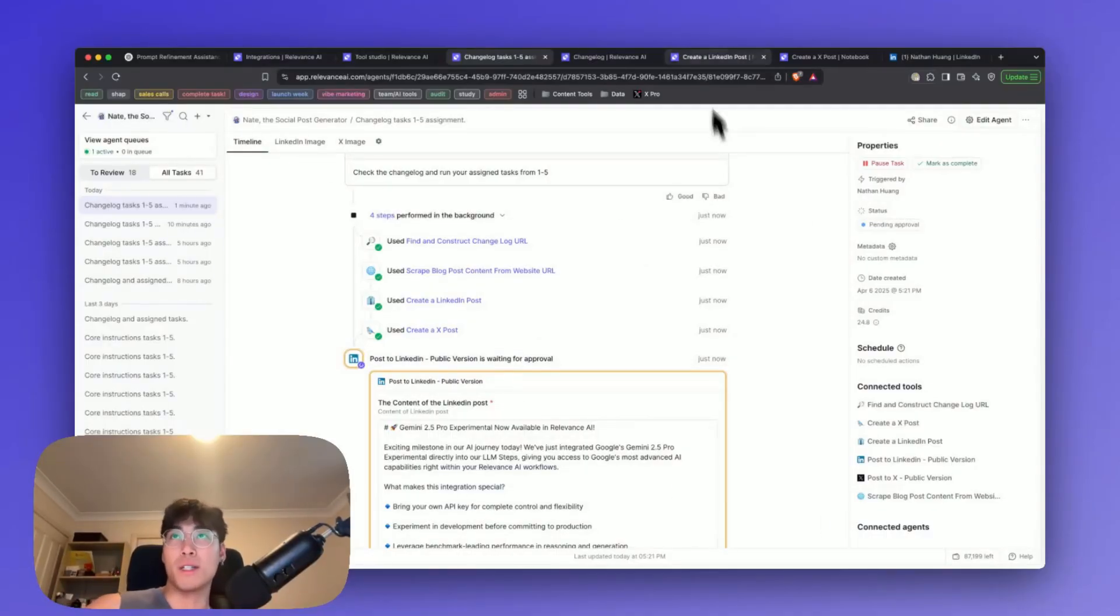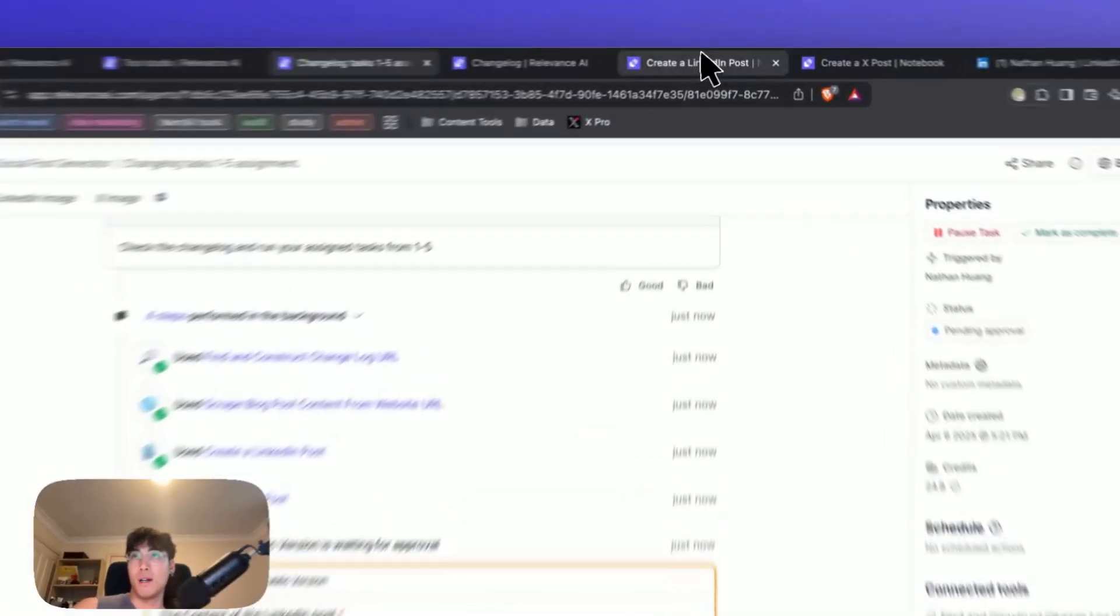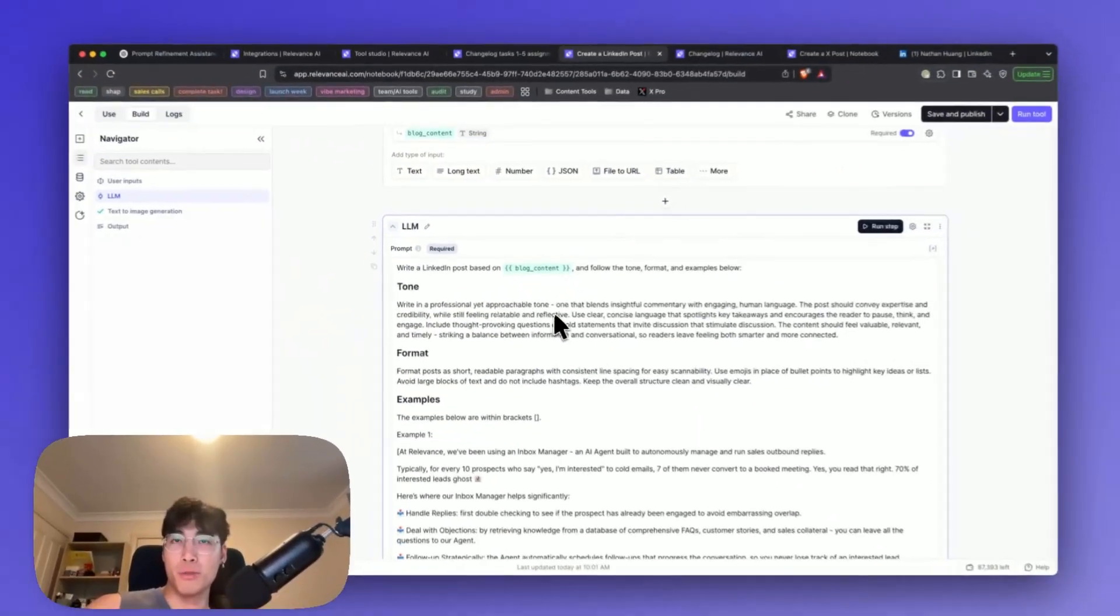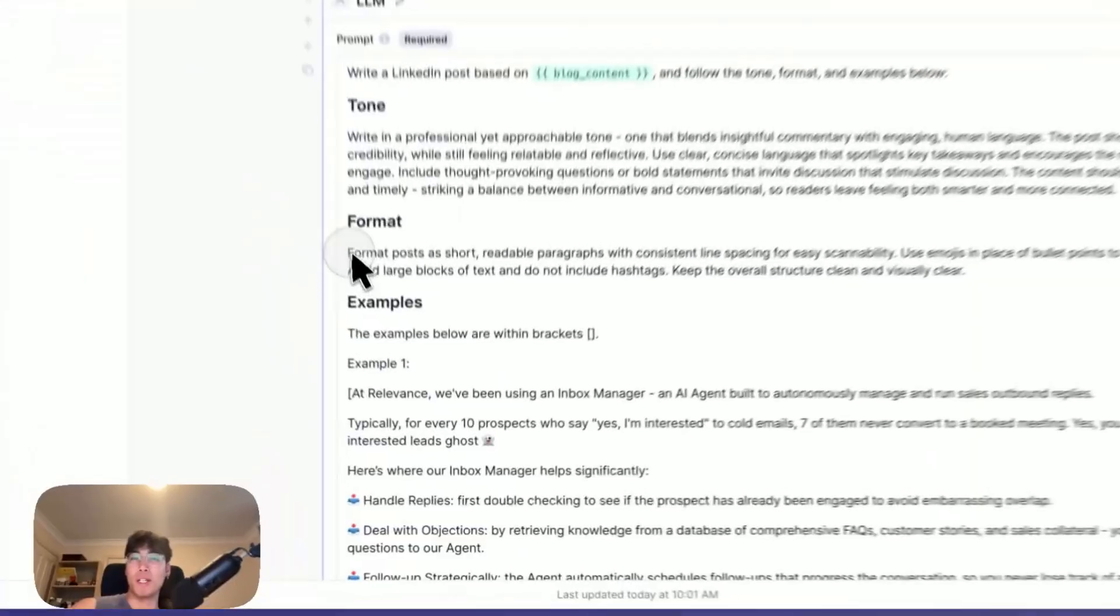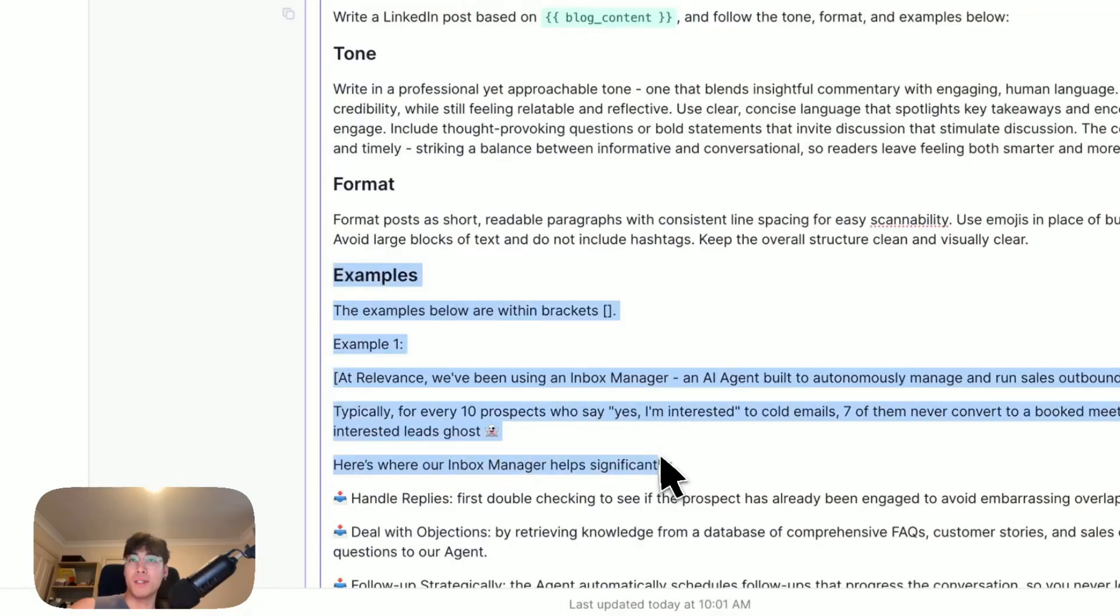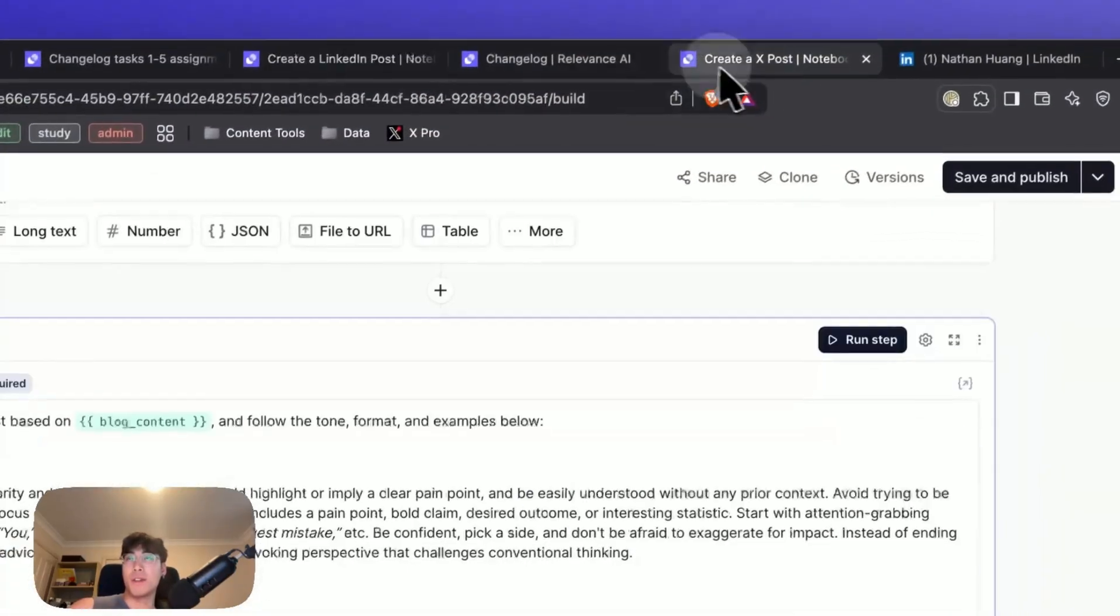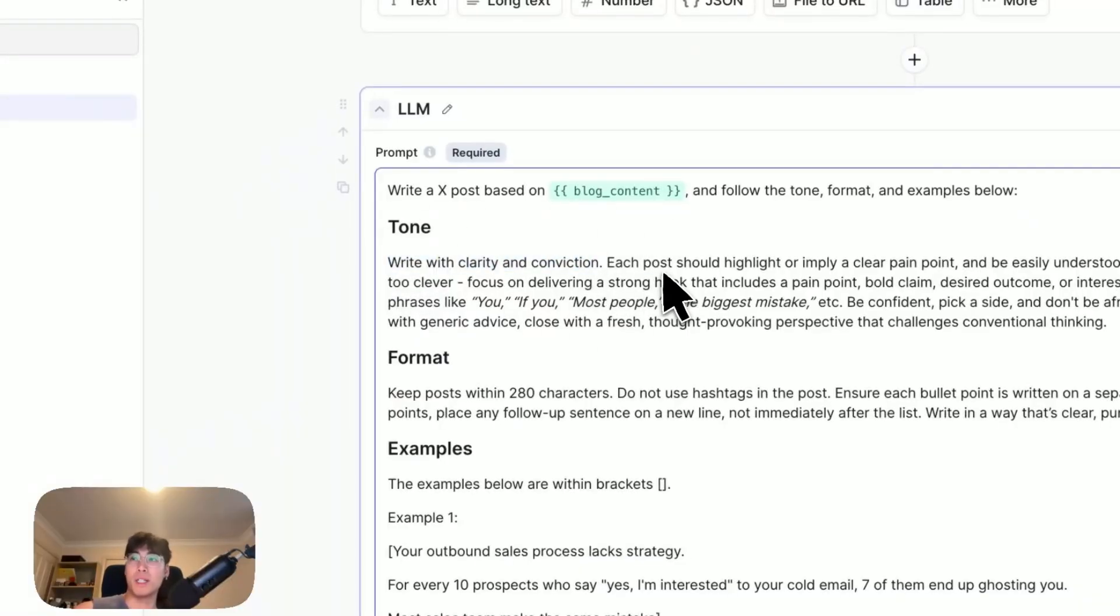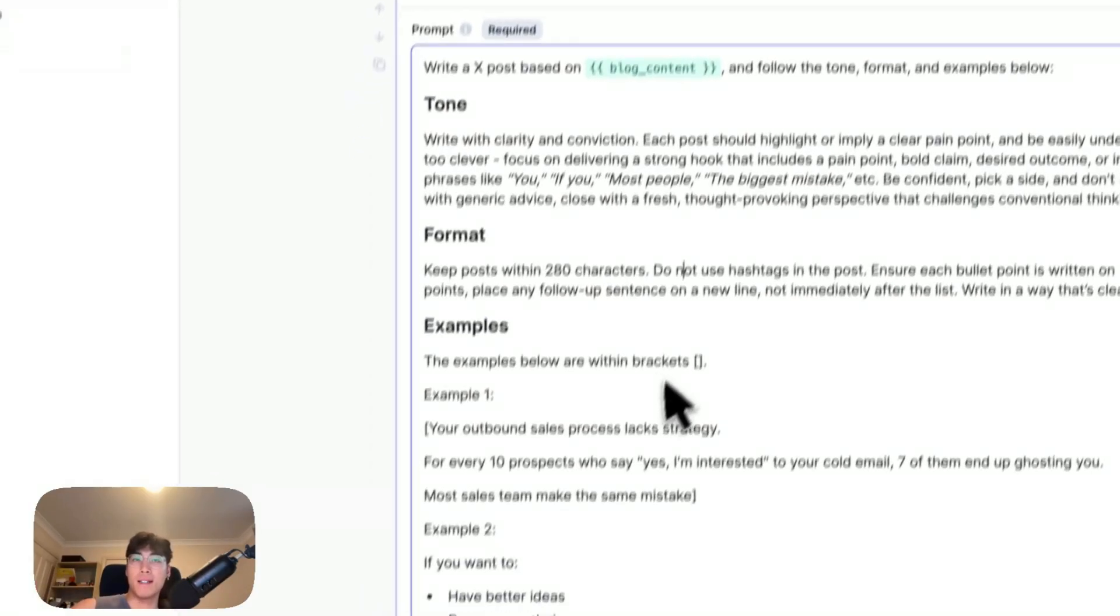Taking a look at each of these tools, create a LinkedIn post and create an X post. We can see that we've prompted it to follow a more professional, approachable tone, and we've made the format into short, readable paragraphs and fed it some examples to follow. Same with the create an X post tool, where we've given it a tone of clarity and conviction, making it more bold and punchy, and making the format shorter in terms of character count, and given it some examples to draw inspiration from as well.